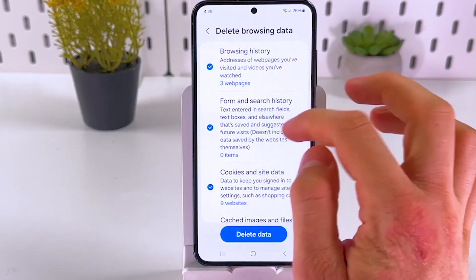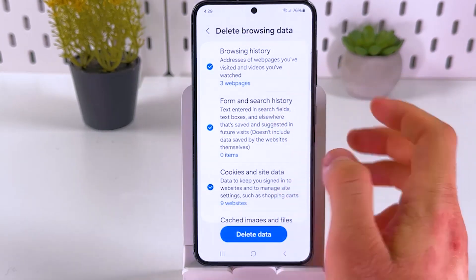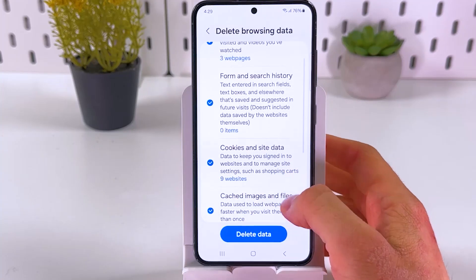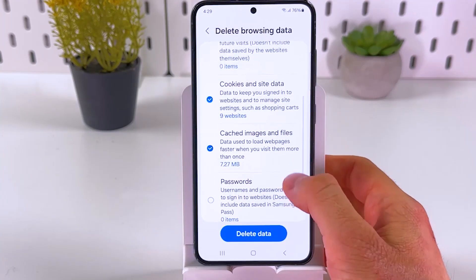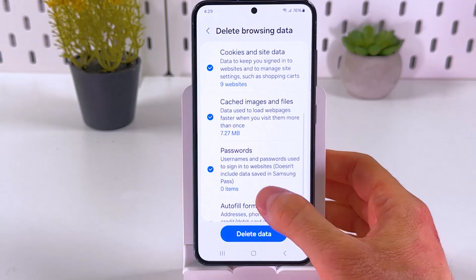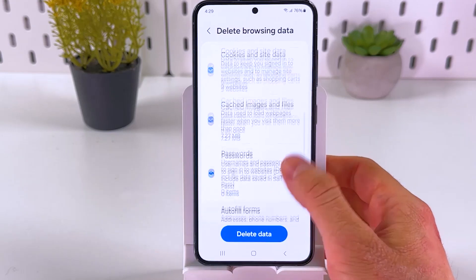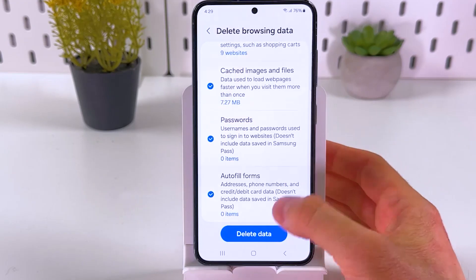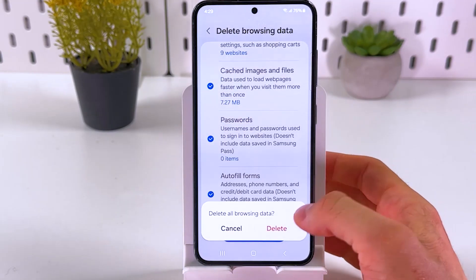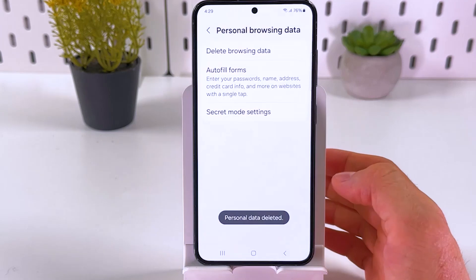Your options include browsing history, form and search history, cookies and site data, cached images and files, and passwords and autofill forms. Choose what you want to delete, press delete data, and confirm your choice by pressing delete.